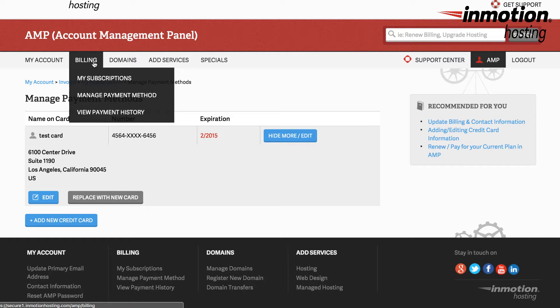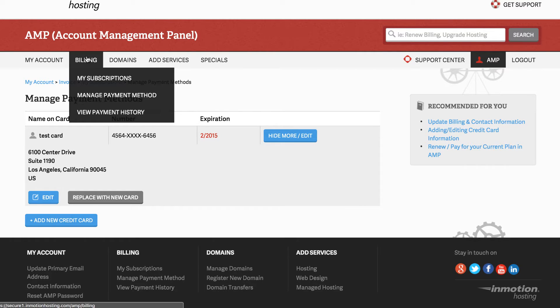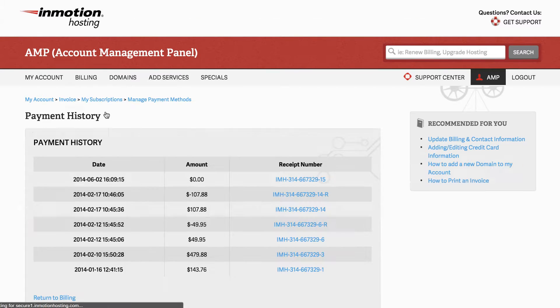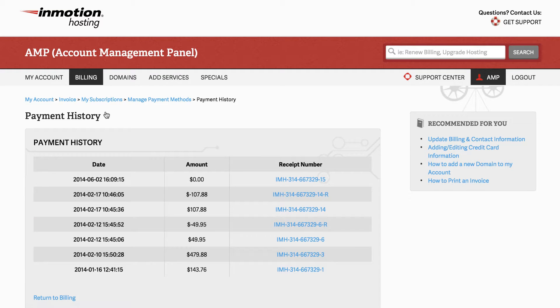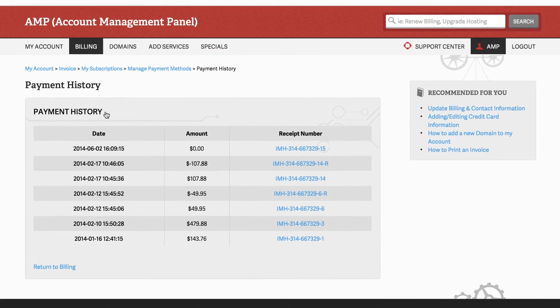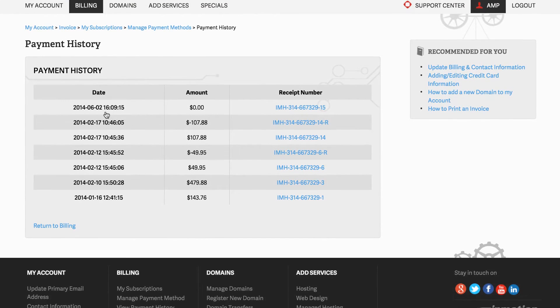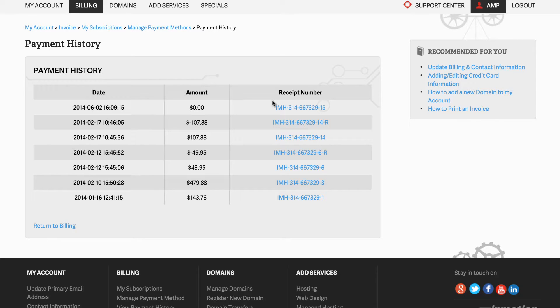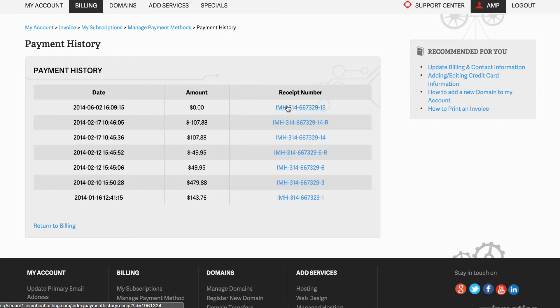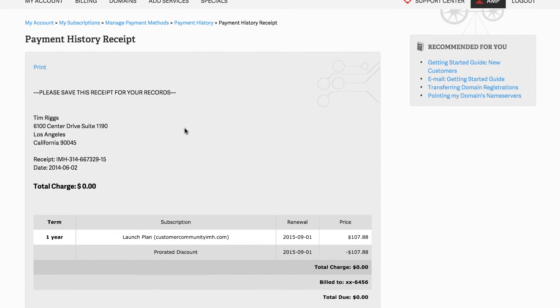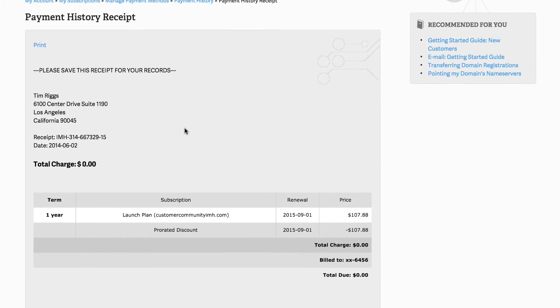The next and last section we're going to view in the billing menu is the view payment history. Click on billing then scroll down to view payment history. Under view payment history you'll see the record of all the payments with your account. Notice that each option has a receipt number. If you click on the receipt number, which is a hot link, you'll see the payment history receipt. This gives you the details of the charge involved.